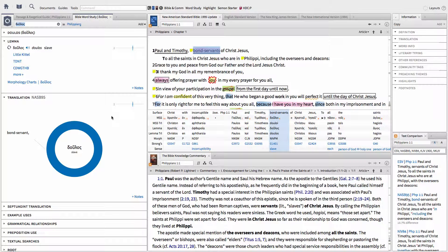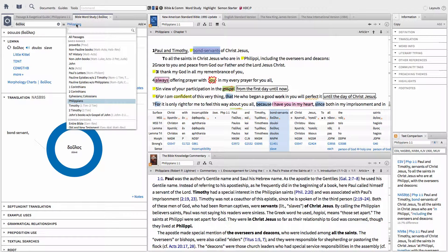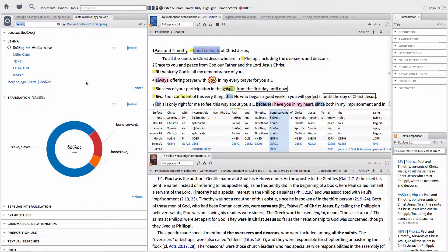To find out how many times this same author used this Greek Lemma in his other books, go back up to All Passages and choose the books he wrote minus the one book you were studying. Again, if you do not see your choices there, just type them into the search box. The small number to the left of the frequency graph is how many times this same author used this Greek Lemma in his other books.